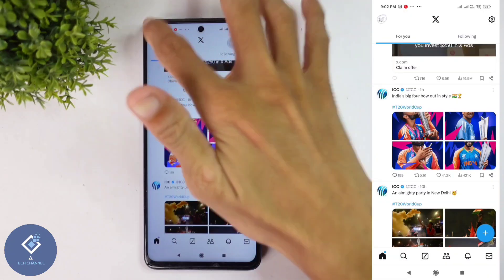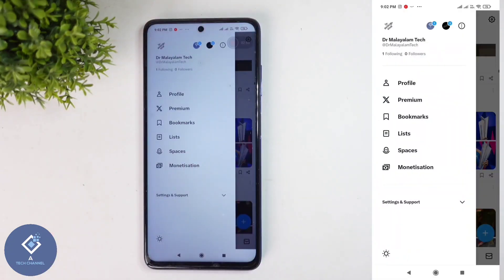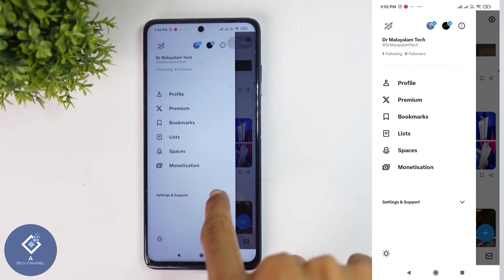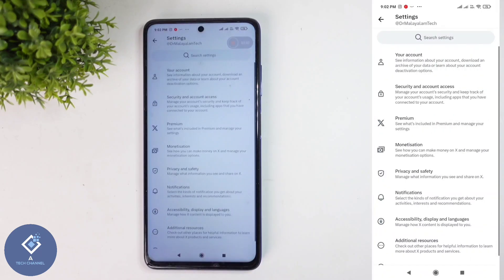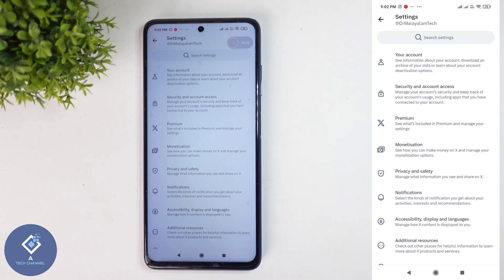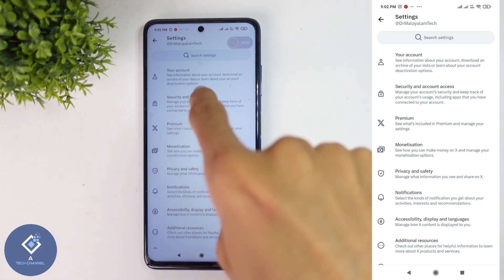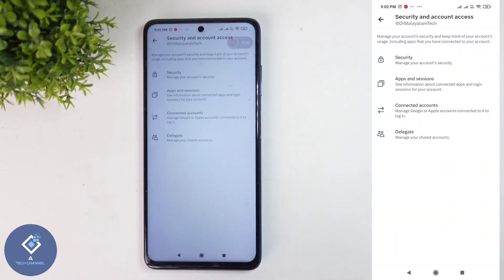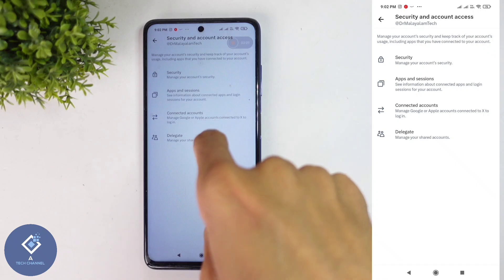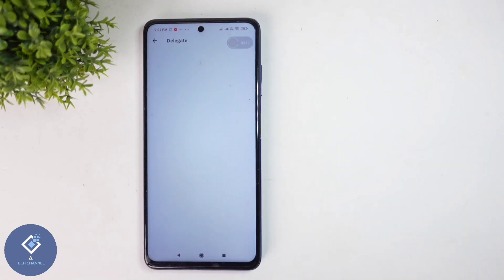After that, at the top you can see your profile photo — click on your profile photo. When you click on that, you can see Settings and Support. Click on Settings and Support. When you click on that, you can see Settings and Privacy — click on that. Then you can see Security and Account Access — click on that. Here you can see the Delegate option — click on Delegate.